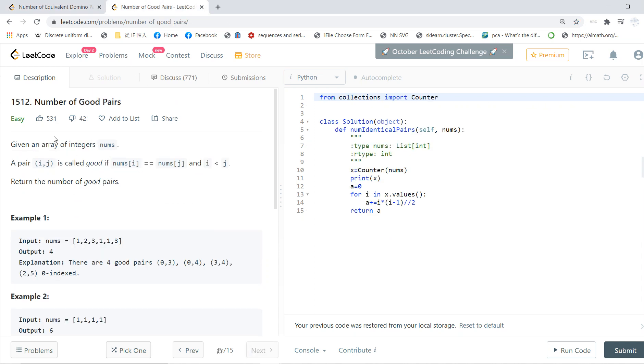And the number of pairs, just like the number of good pairs, right? We first find a number and then we just count i times (i minus 1) divided by 2.